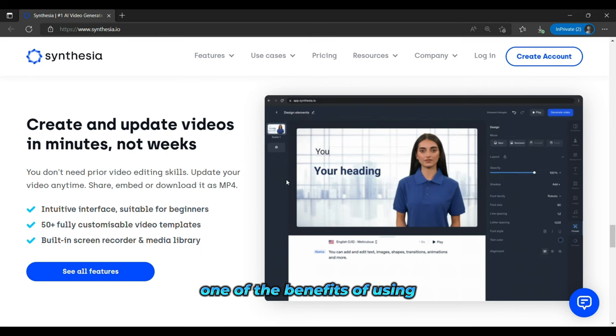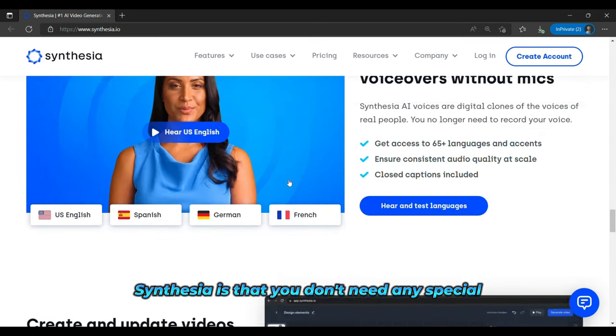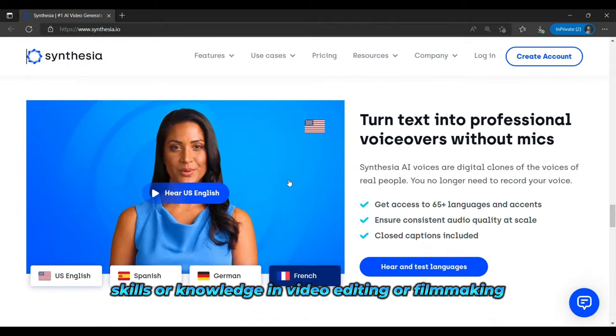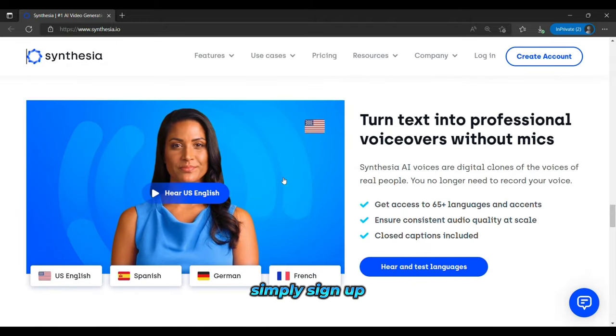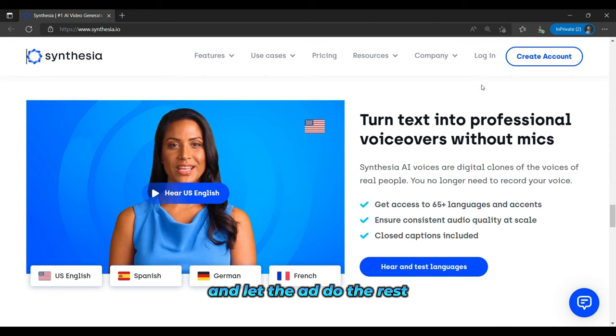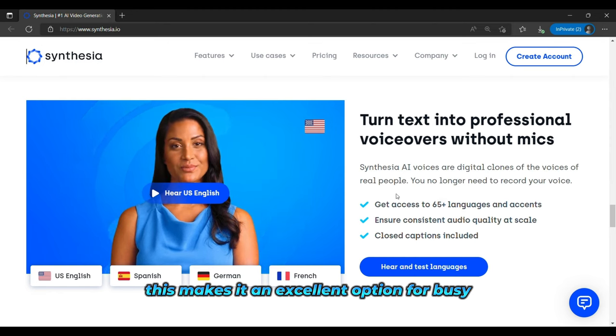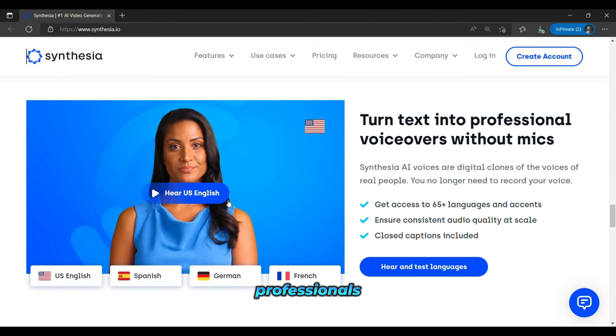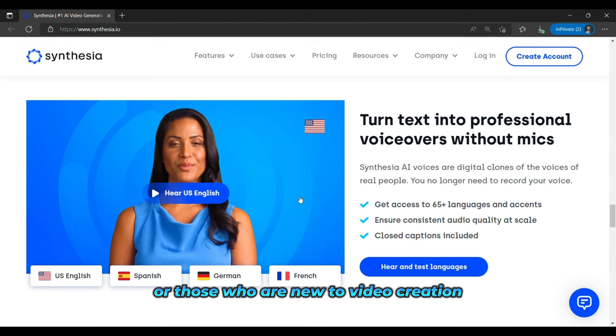One of the benefits of using Synthesia is that you don't need any special skills or knowledge in video editing or filmmaking. Simply sign up, input your desired topics, and let the AI do the rest. This makes it an excellent option for busy professionals or those who are new to video creation.